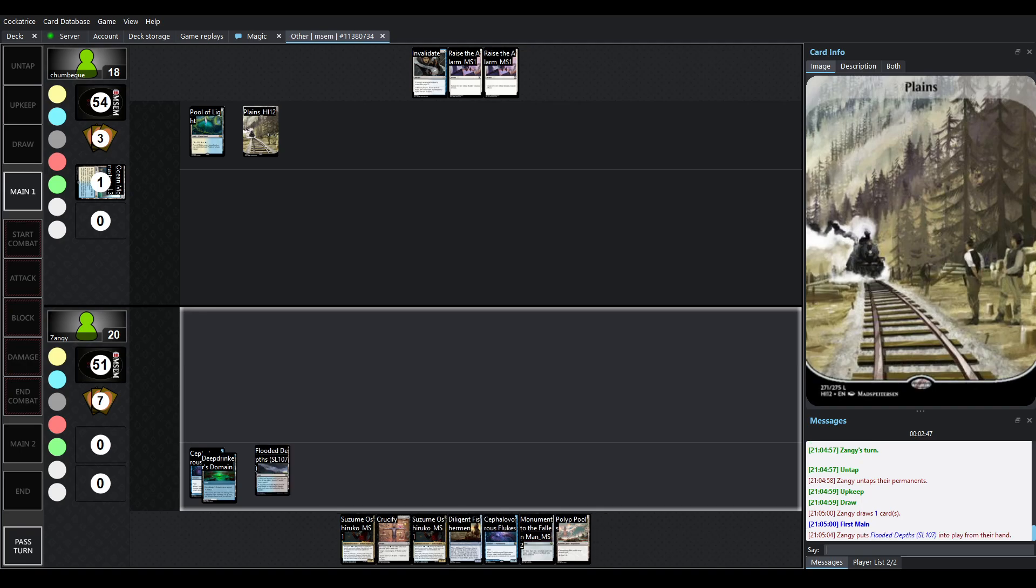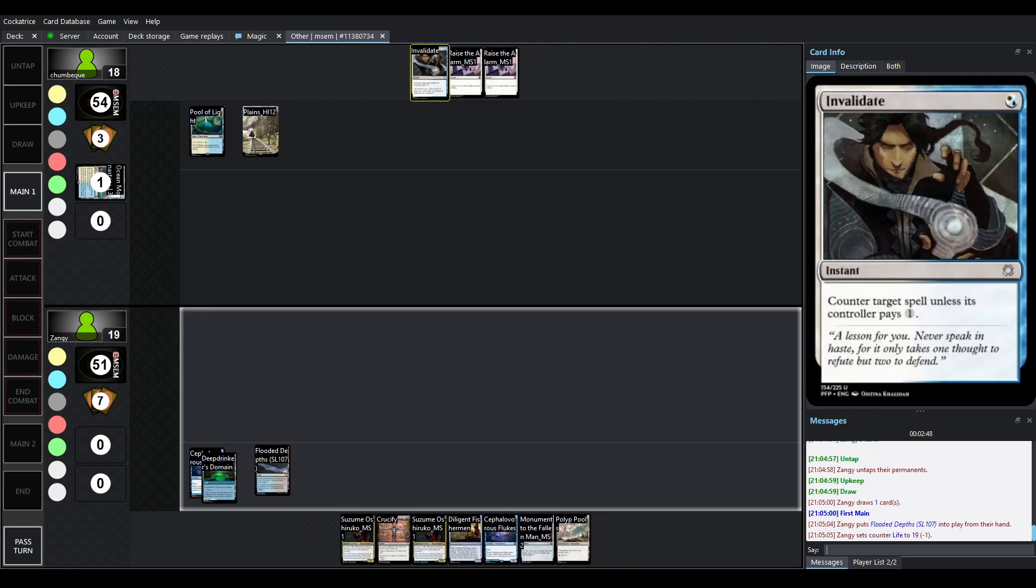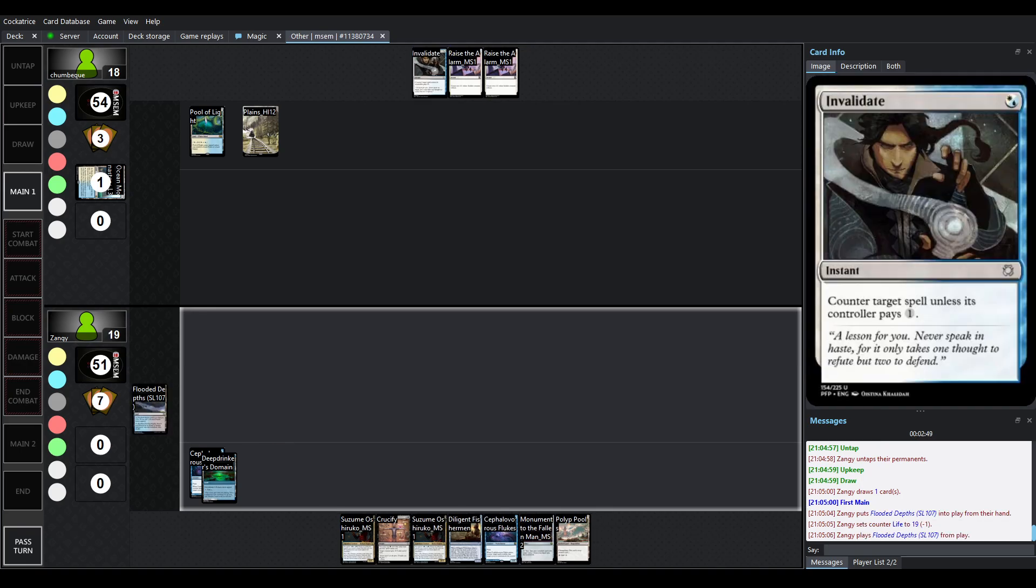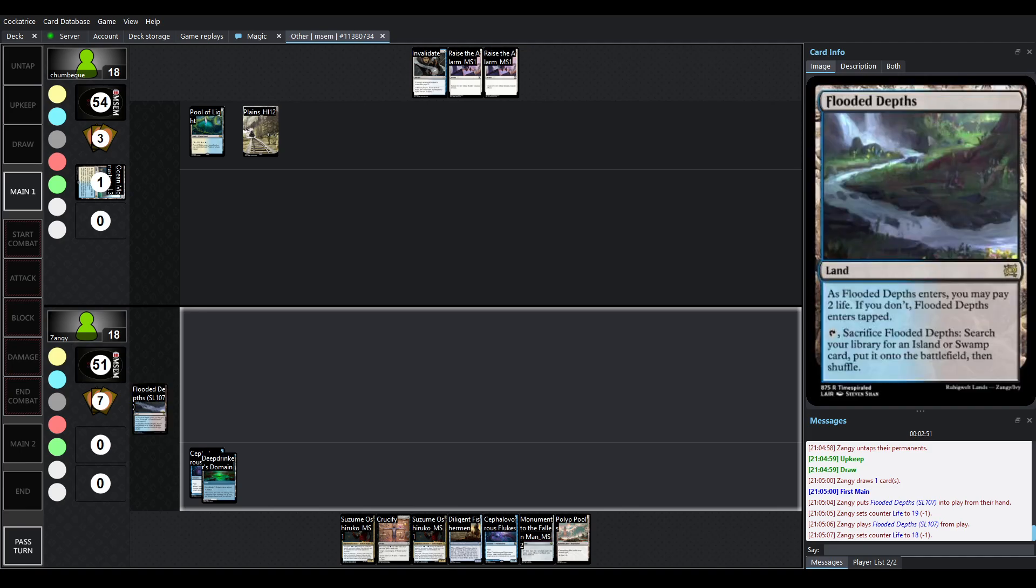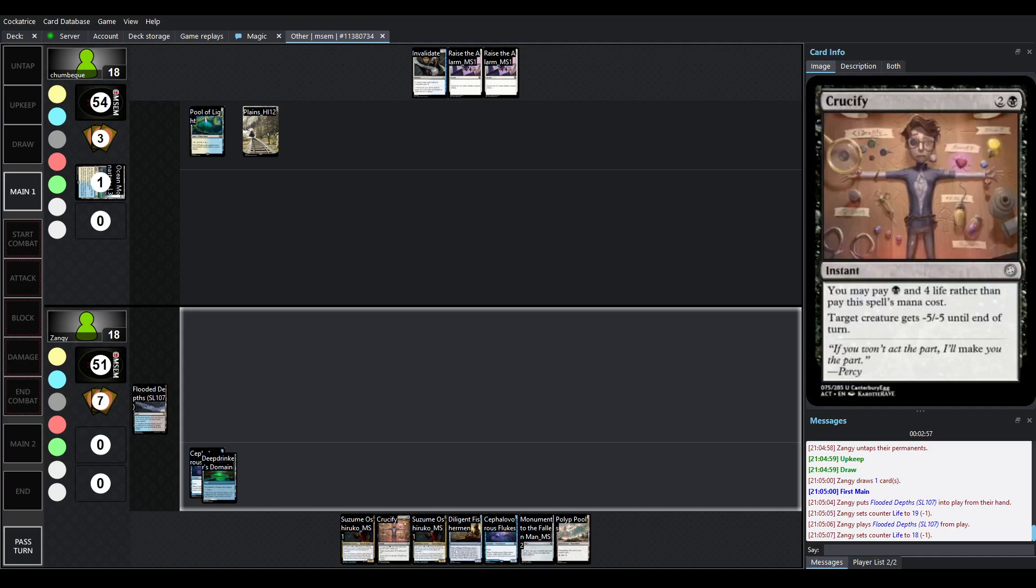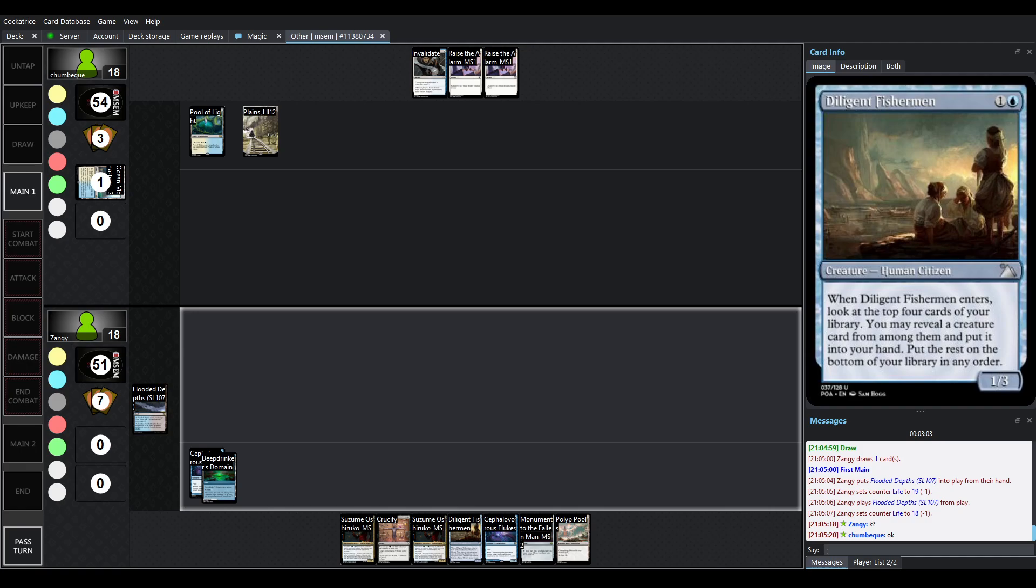Drew the second land, which is good because now you have the flexibility for Invalidate and Raise the Alarm. We have a Flooded Depths being played out here, which is one of our shock fetches, so that's going to go get something. We've got Removal, like Crucify here, that can deal minus 5, minus 5 deals with quite a few things in the format.